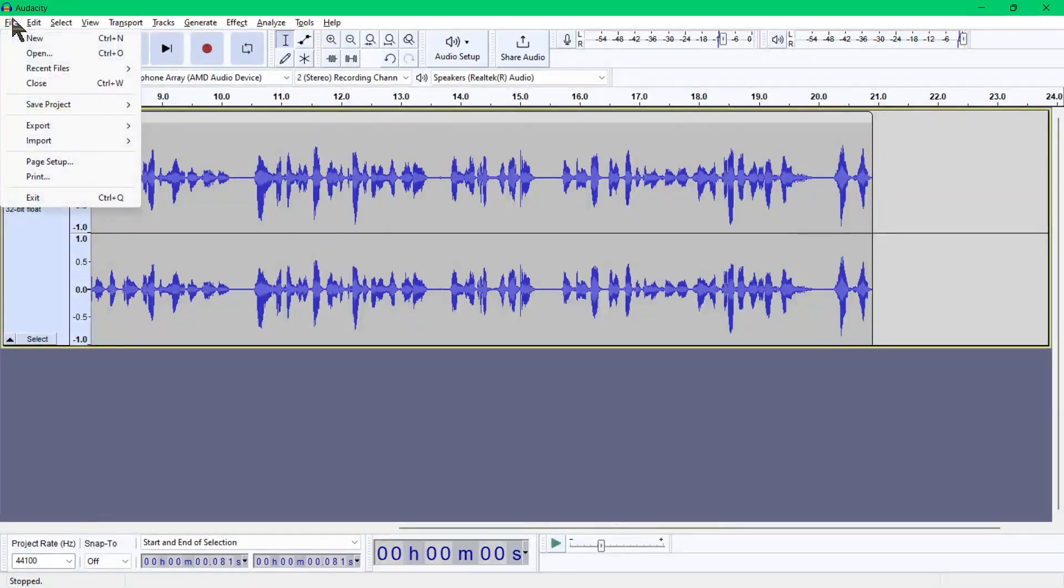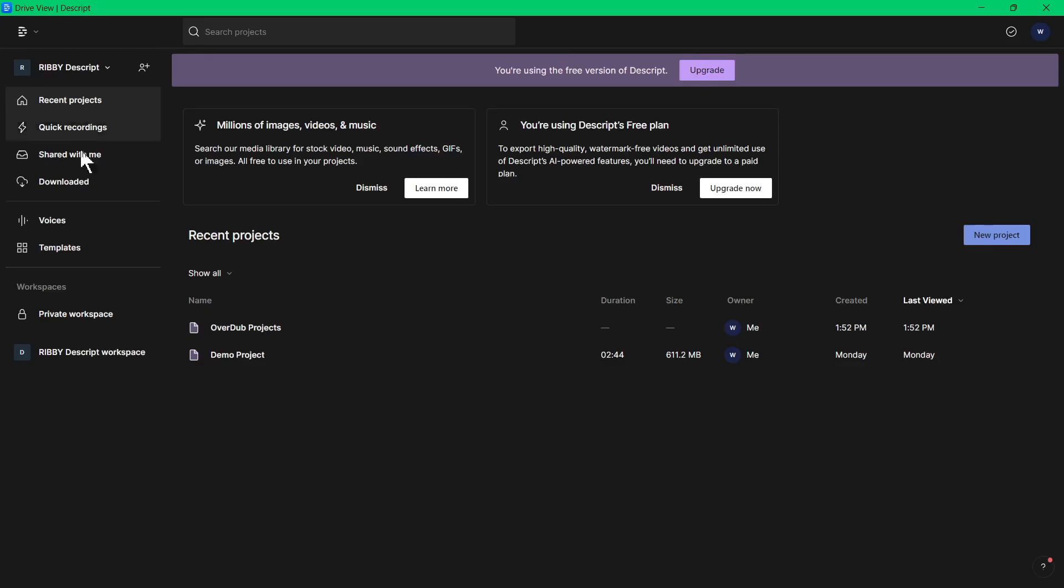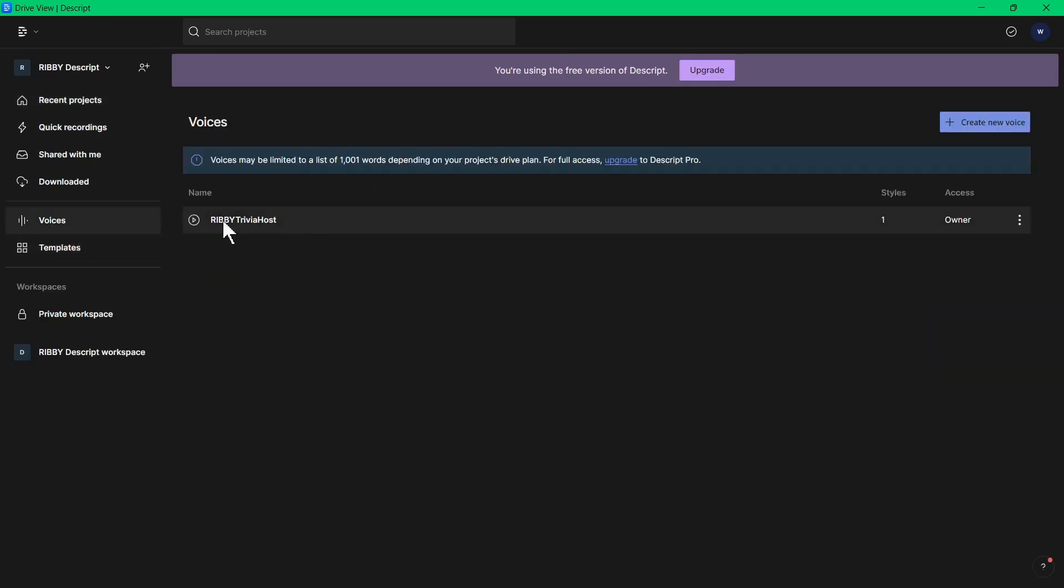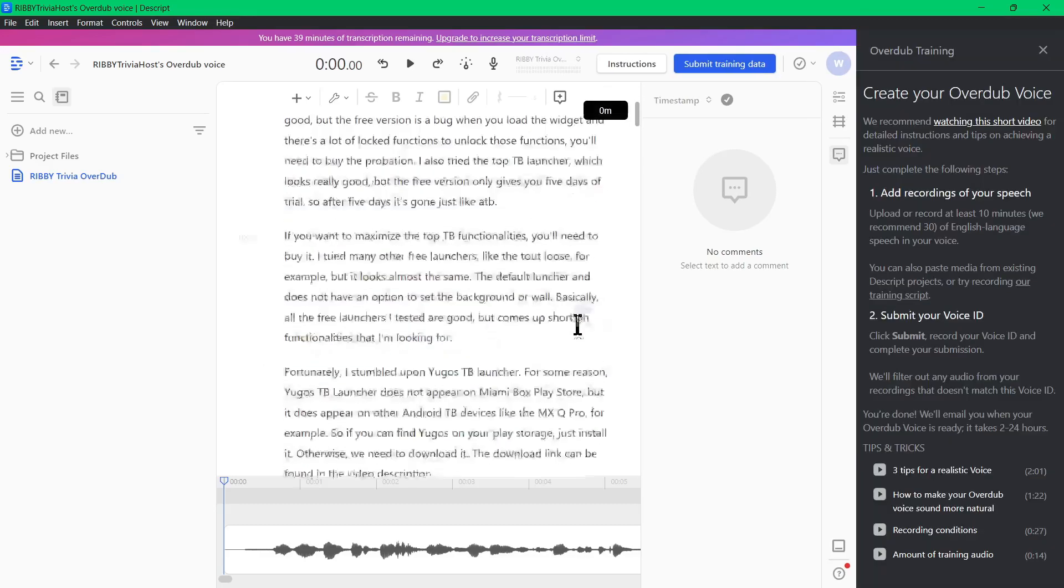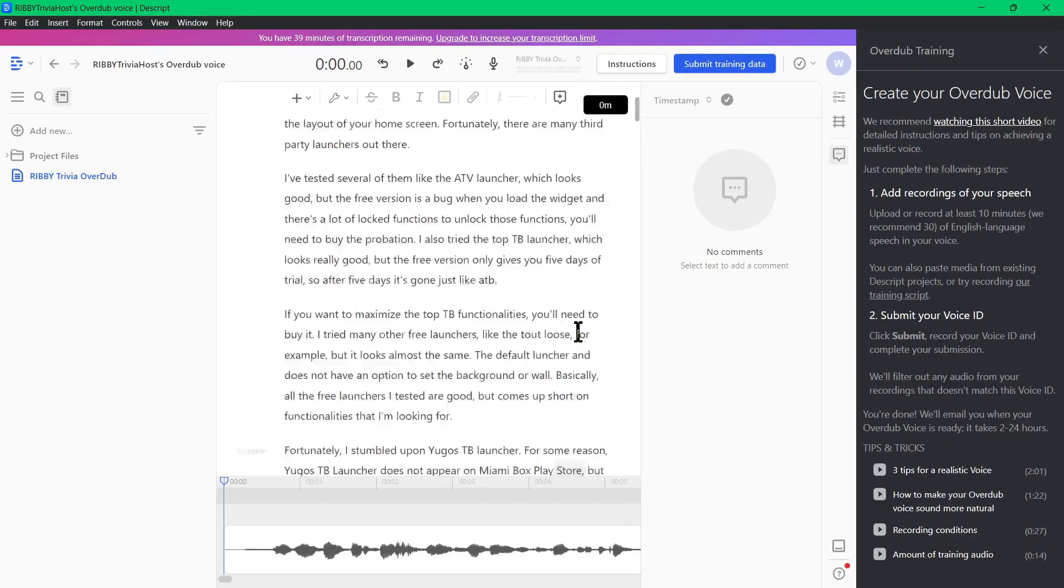Did you notice any difference? For me, aside from the pronunciation of some words, I can't really tell the difference, which is literally creepy and scary.